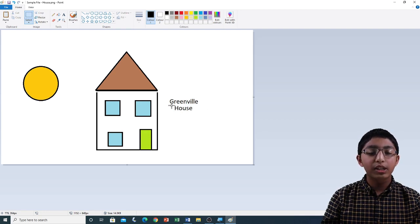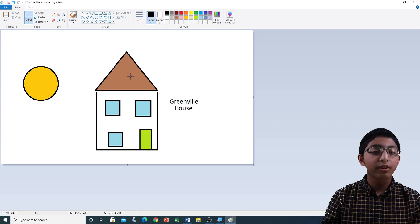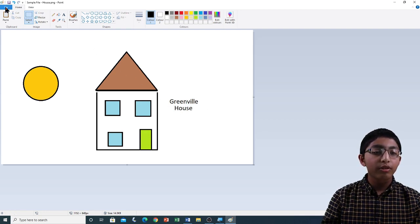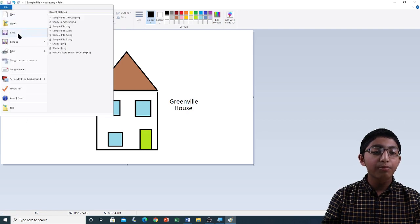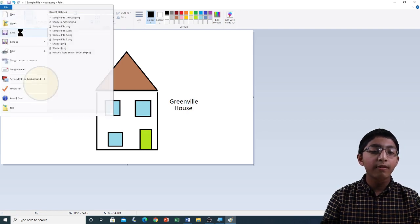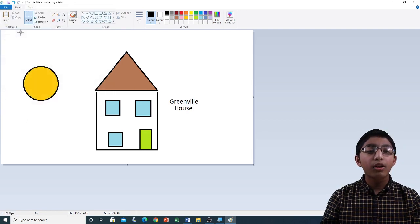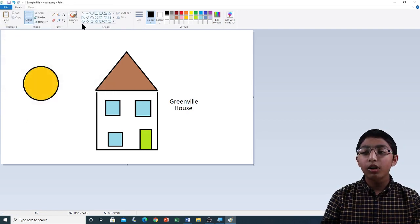Now let me save this. File menu, Save. I'm going to close Microsoft Paint.